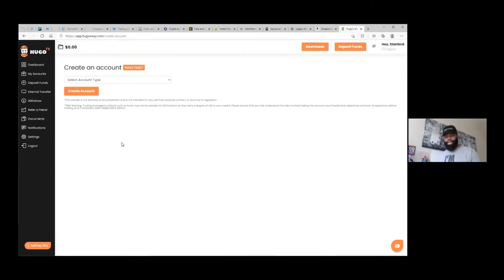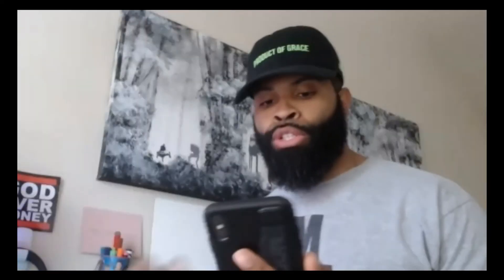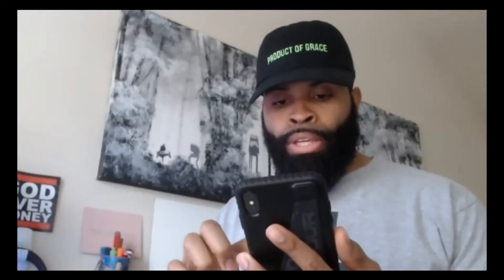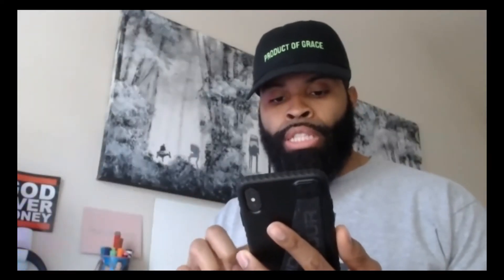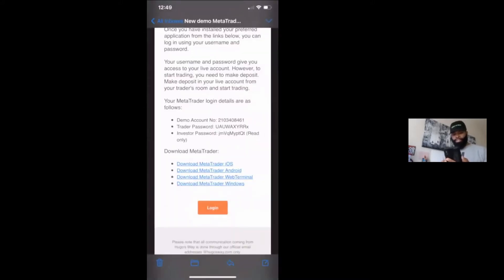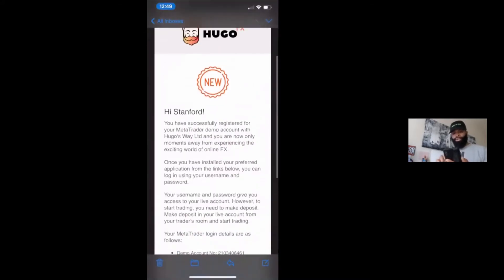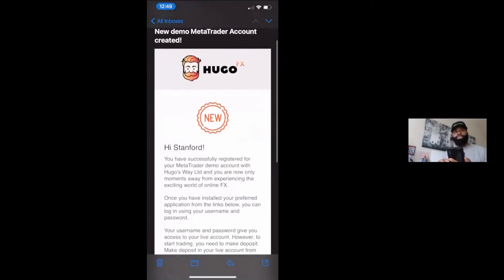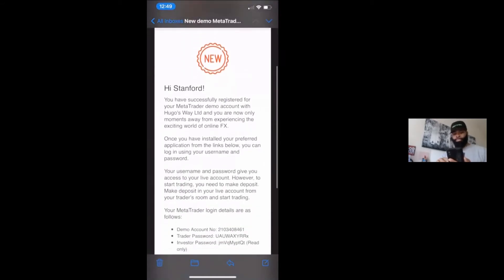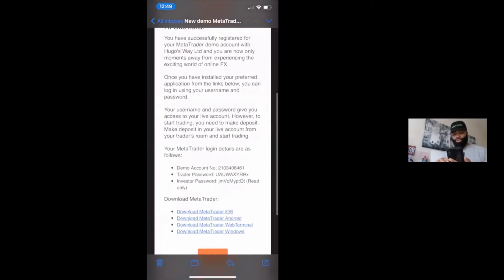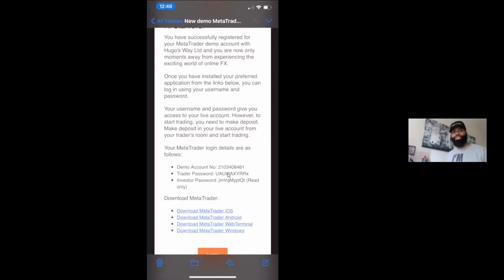Once you find that email, what you're going to do, actually what you're going to do is you're going to use the demo account number and the trader password. So let me show you what that looks like. Here's the email that they sent to me straight to my email. When you scroll down, right here is going to be your demo account number and you're going to be using the trader's password for that. So this is the information you're going to be linking into your MetaTrader 4.